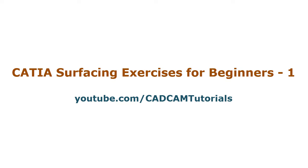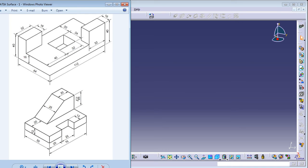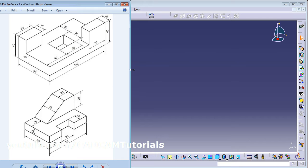Welcome back. In this tutorial we will solve some exercises based on what we learned in previous surface design tutorials. We will be creating these simple exercises. The target is to understand the technique of surface modeling properly so that we can apply it on more complicated objects.